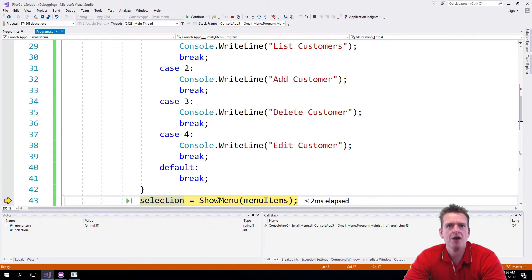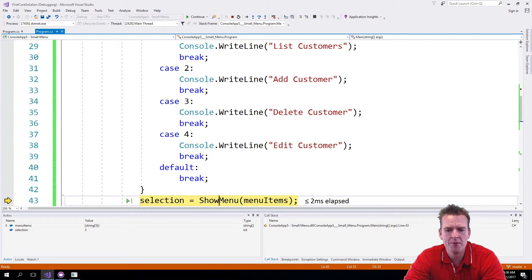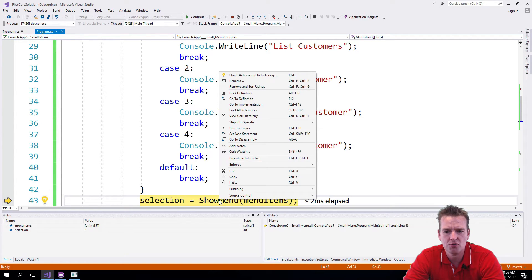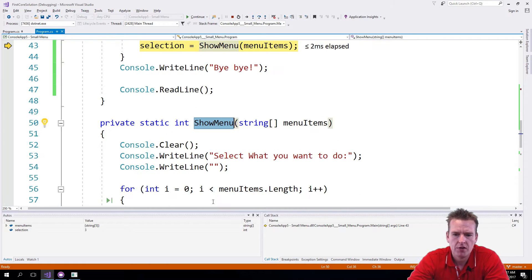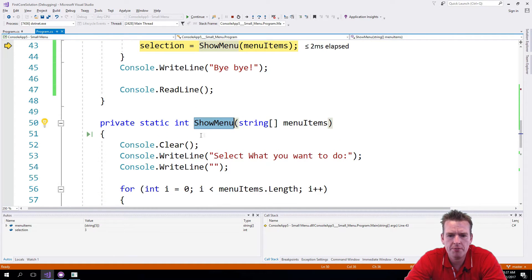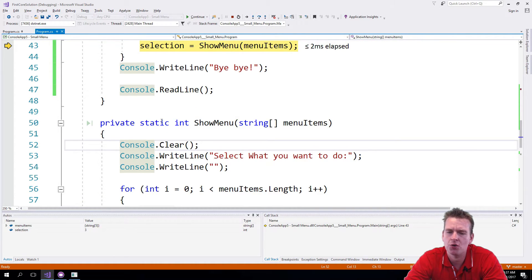It asks for show menu again. Now we have a problem because the show menu will actually clear. If we remember, let's go to show menu here again—it's F12 if you forgot that. So the show menu here actually starts by clearing the console. That's not a good thing anymore.